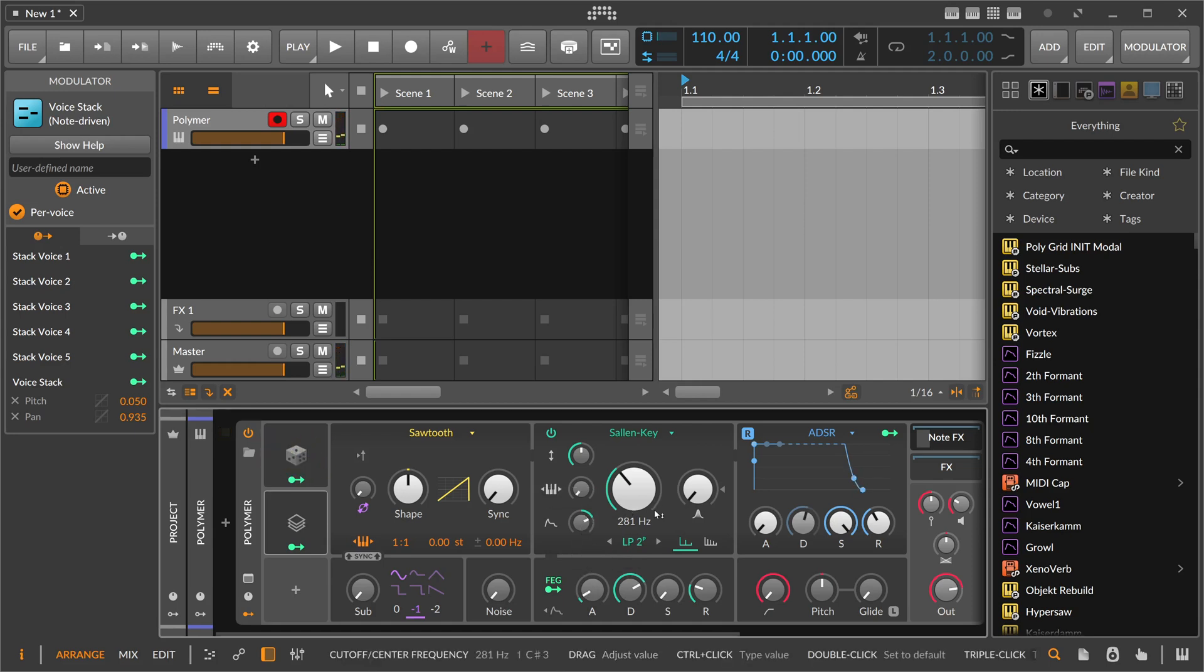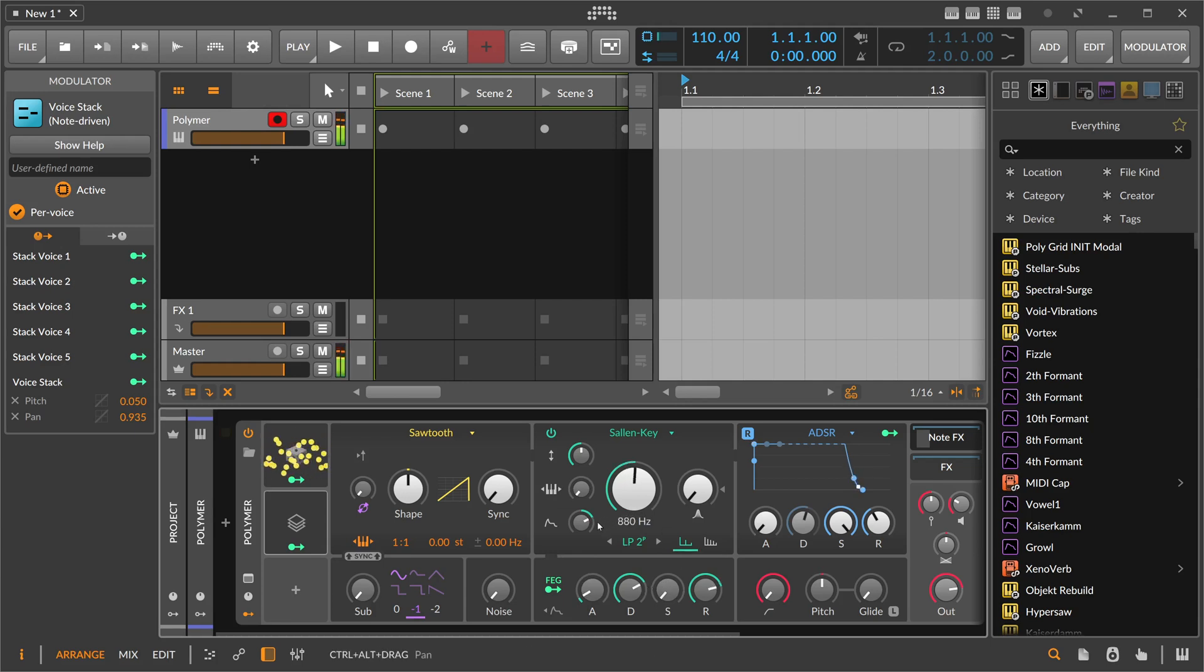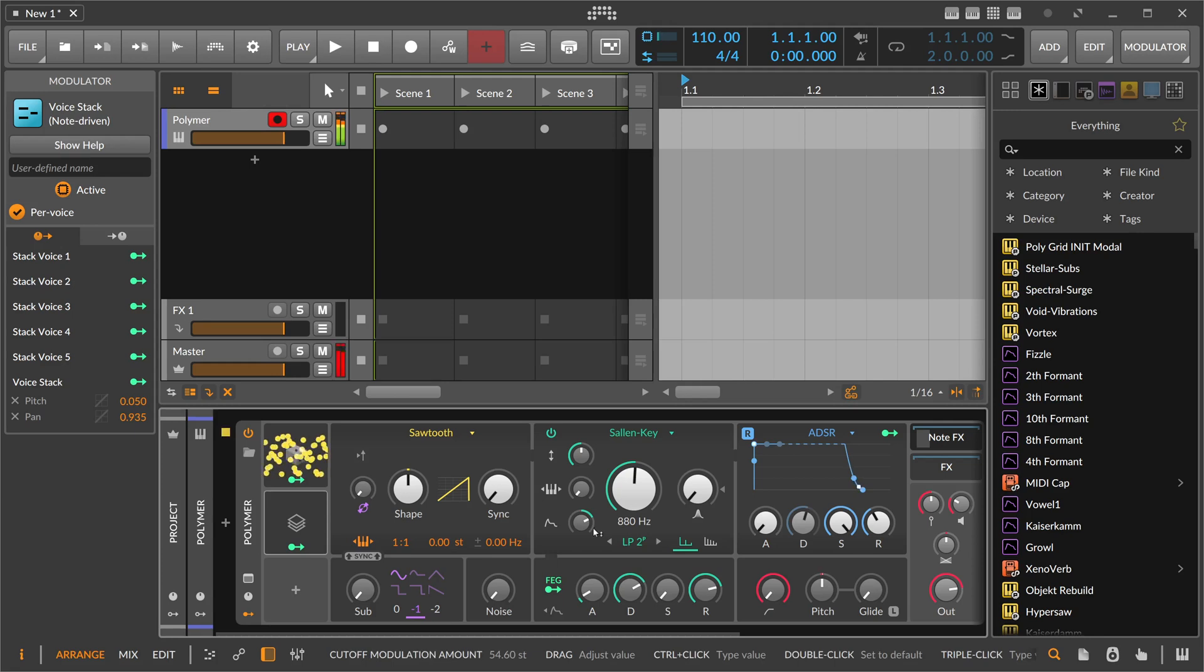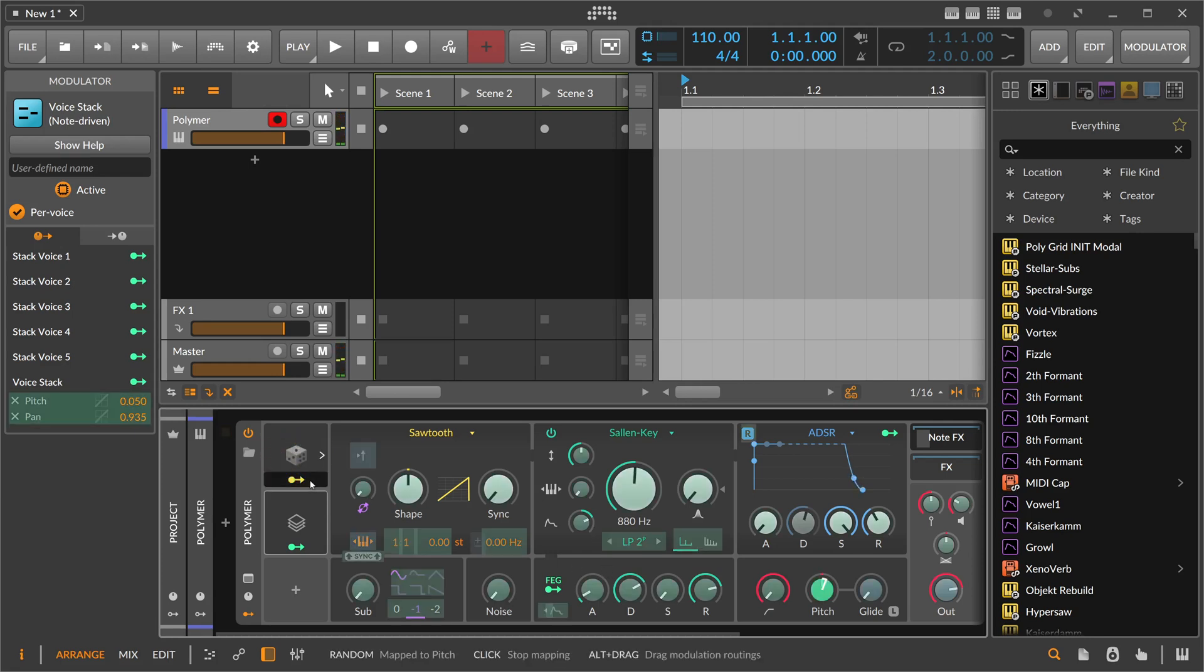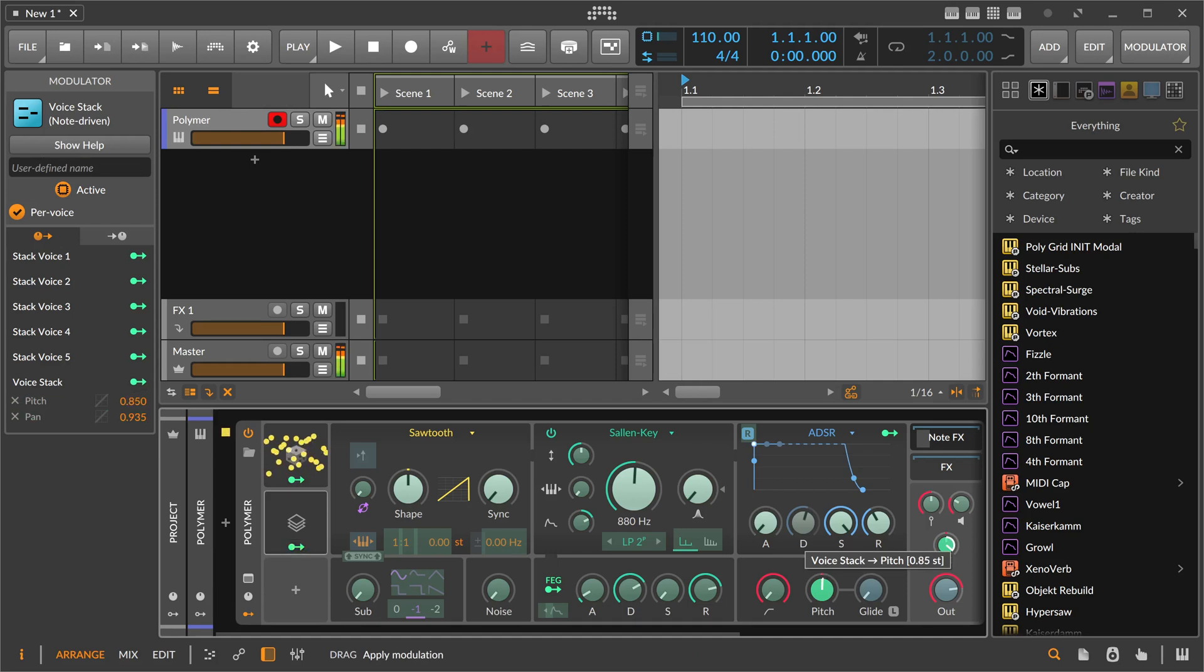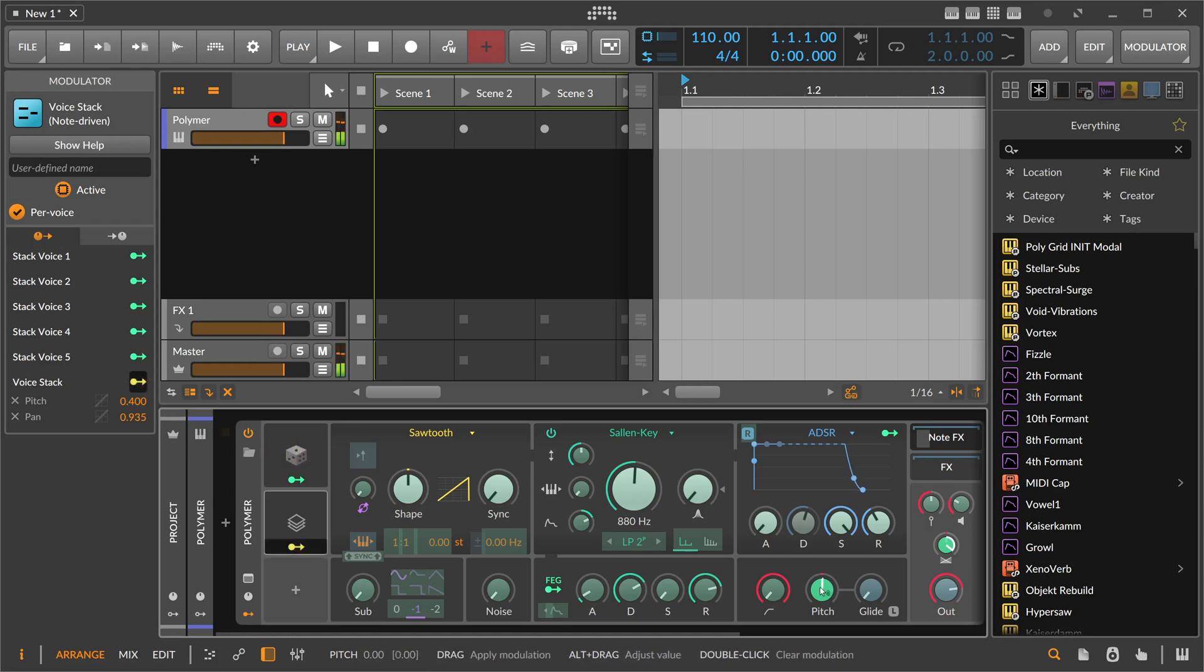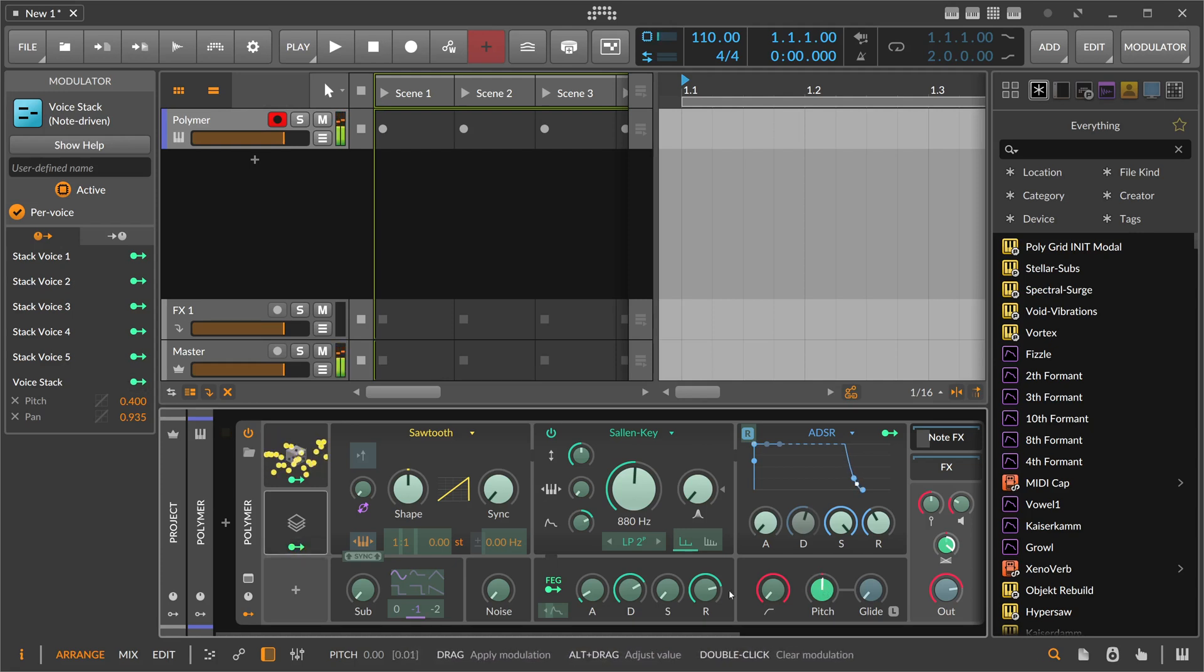Right, it sounds a bit better. So you get these typical rave leads.